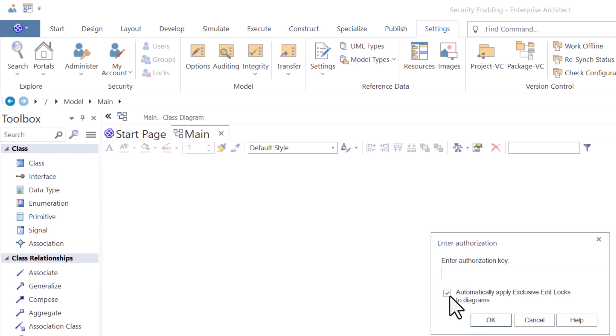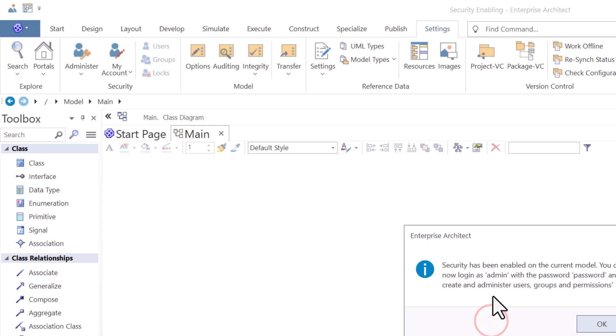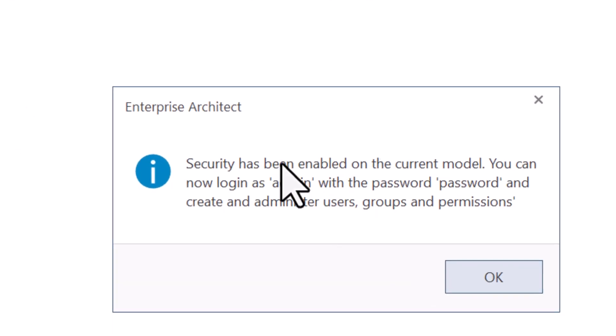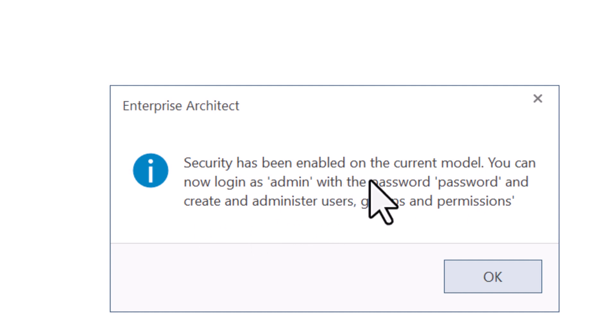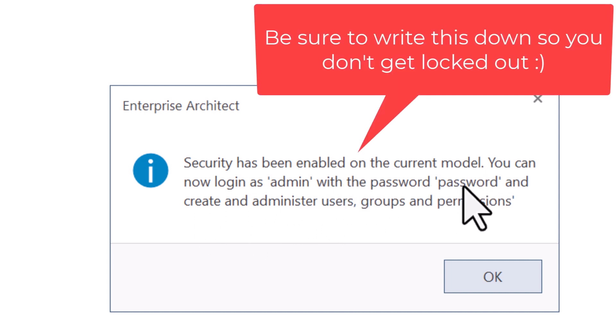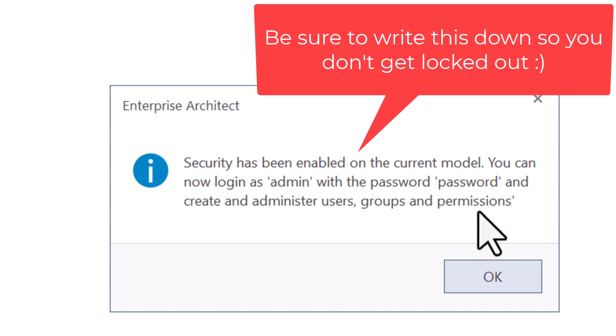You can always select help along the way. You can do it without selecting this, and I think you can come back later and I'll test that. But we're going to go ahead and hit OK. Security has been enabled for the current model. You can now log in as admin with password, literally its password, and create administrative users.